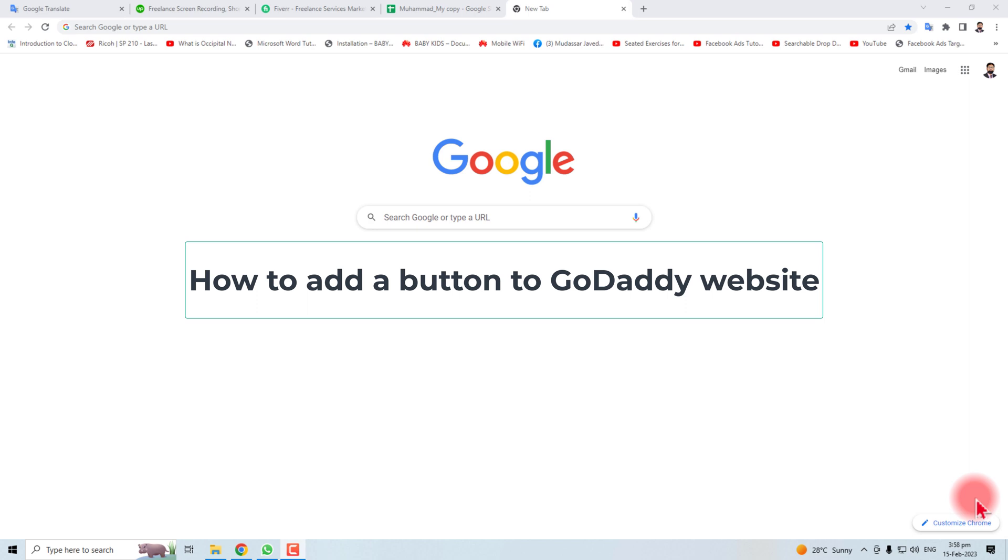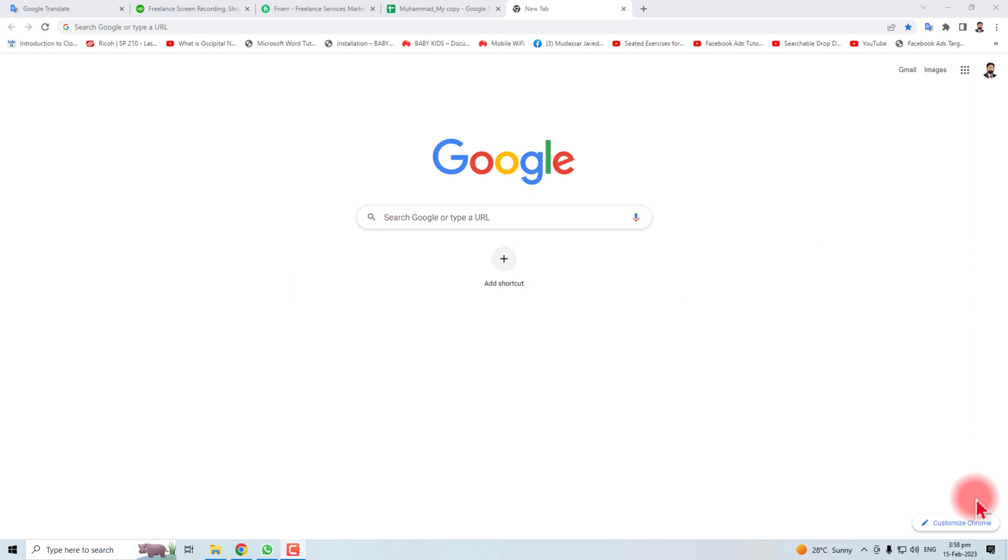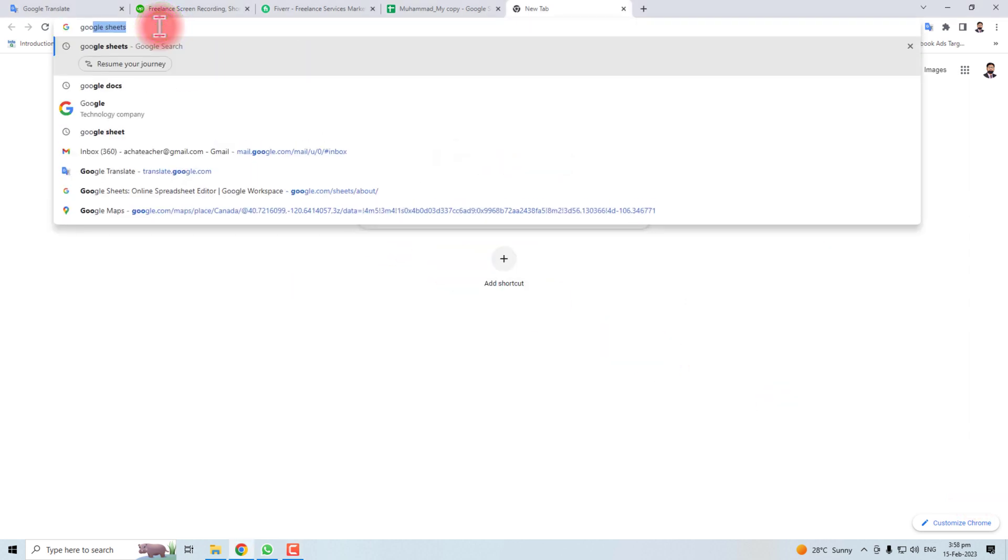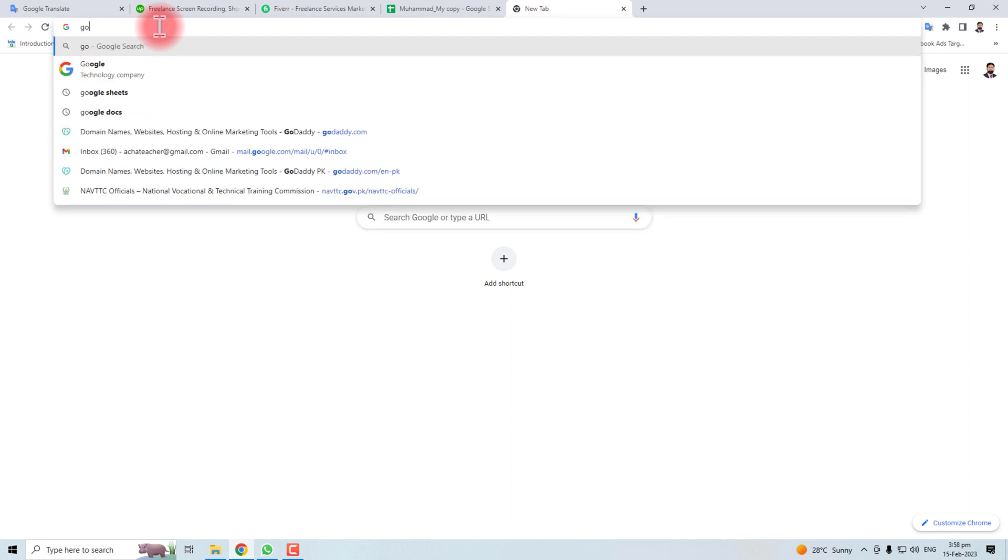Hi, thank you very much for being here. In this tutorial, I'm going to teach you how to add a button on a GoDaddy website. Let's come to the computer screen and here you have to open a GoDaddy website. Let me open the GoDaddy website.